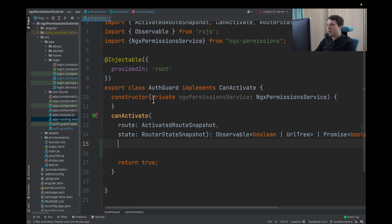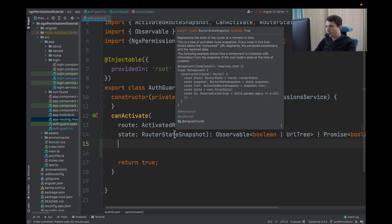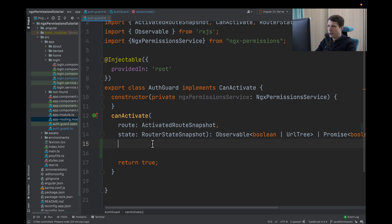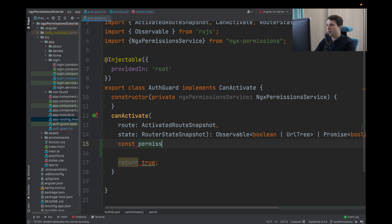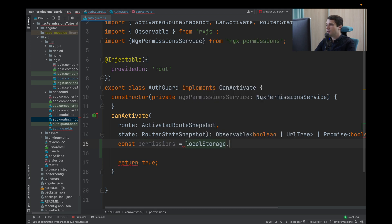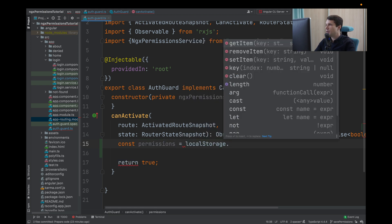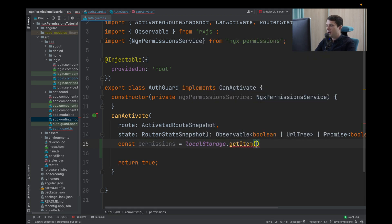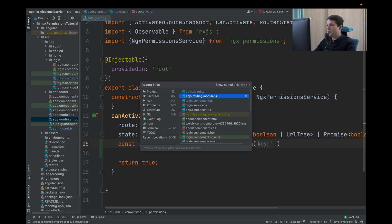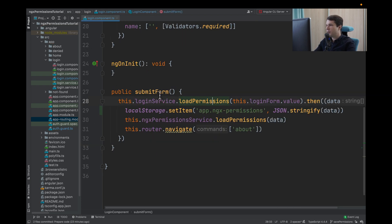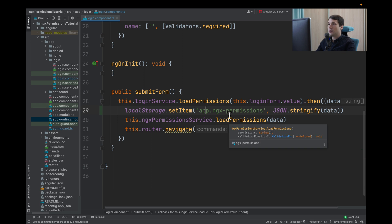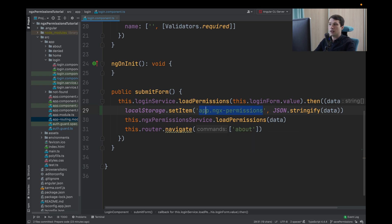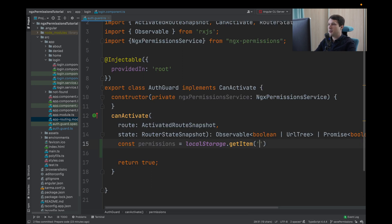I've already imported our ngx permission service to load permissions. First, we will get our permissions. So we will type const permissions and say local storage get item and pass our unique key that we have in our login component. So it's app ngx permissions.